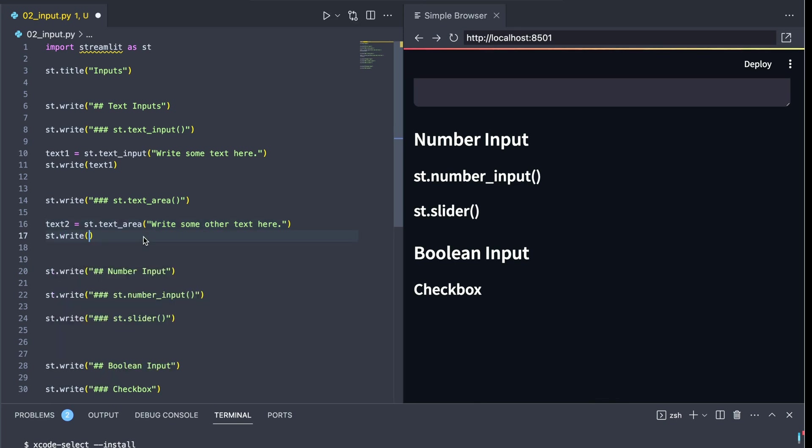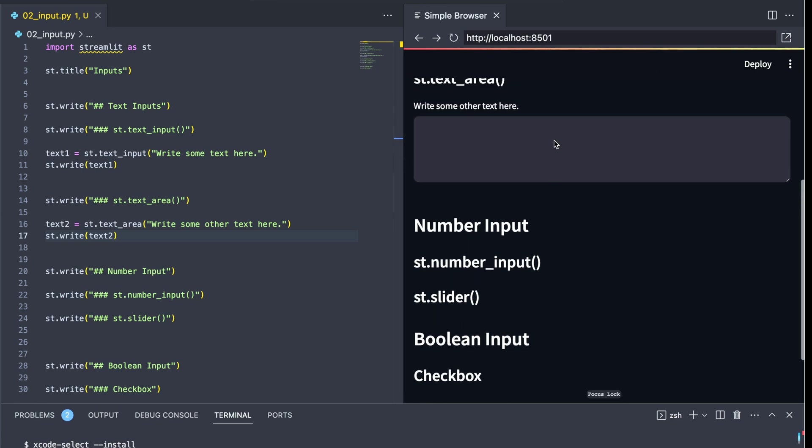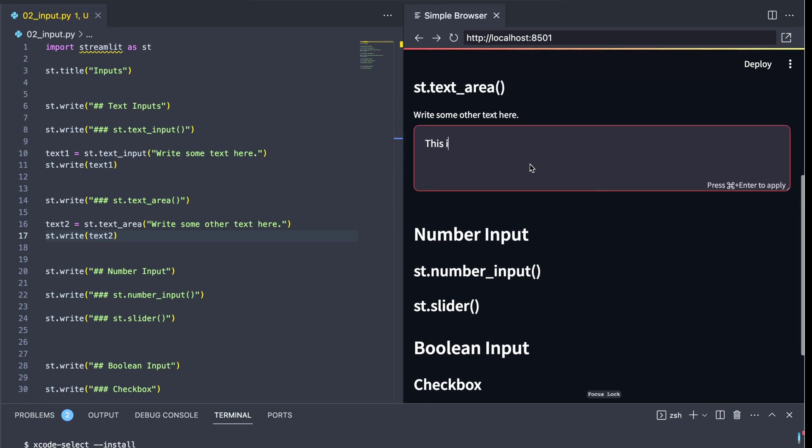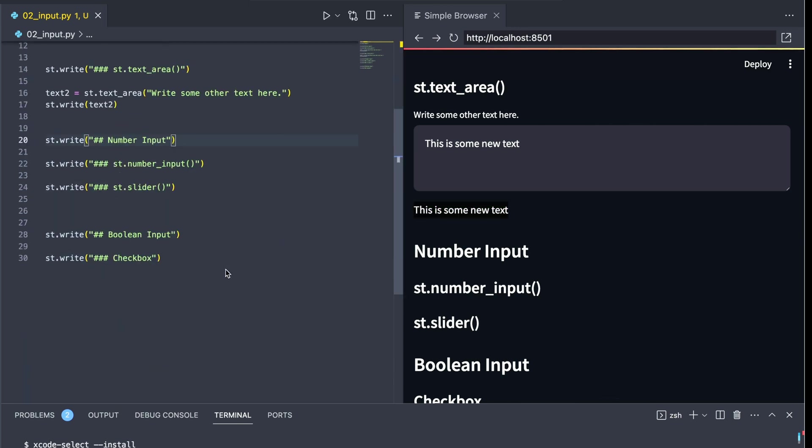Both of these are the ways that users can input textual data into an application. And just like before, let's go ahead and do st.write text2, and we can write off whatever the user inputs. Notice here, I'm just saying that this is some new text, we rerun the application and we see that the application has taken that input and printed it off.